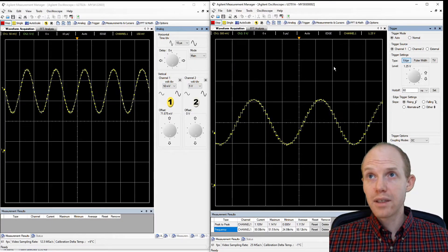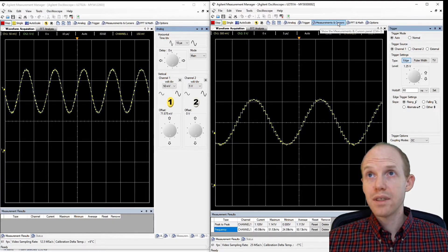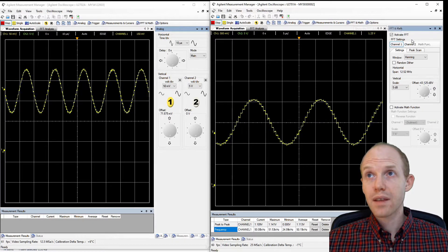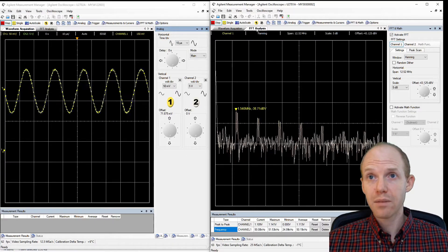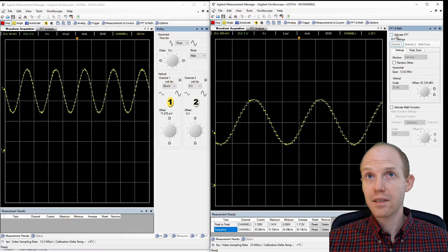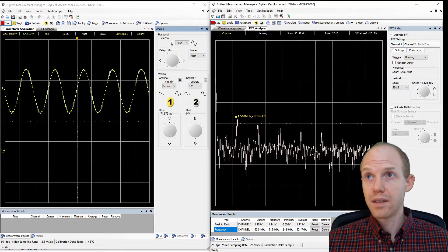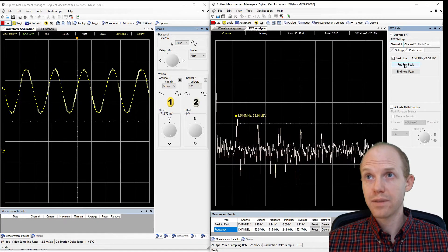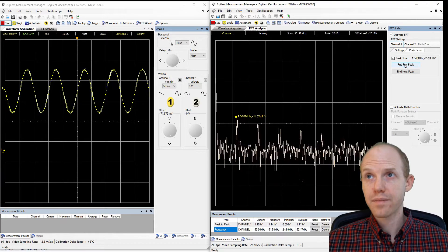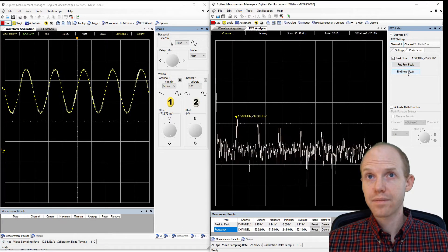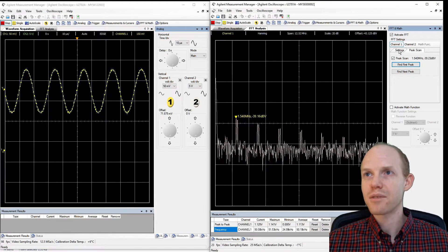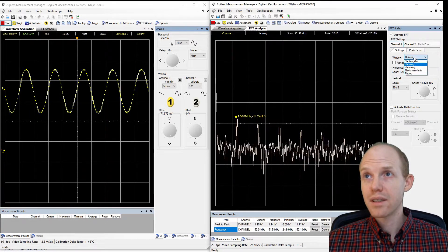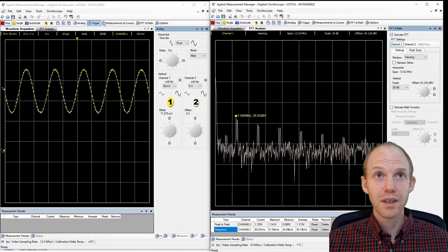The other thing you can do with this is do the FFT. So you can click on the FFT tab here, activate, deactivate, and then you have this peak scan. So you can do find the first peak, which doesn't seem like it's working really well for some reason. Right here you have different filters. Let's try this one.